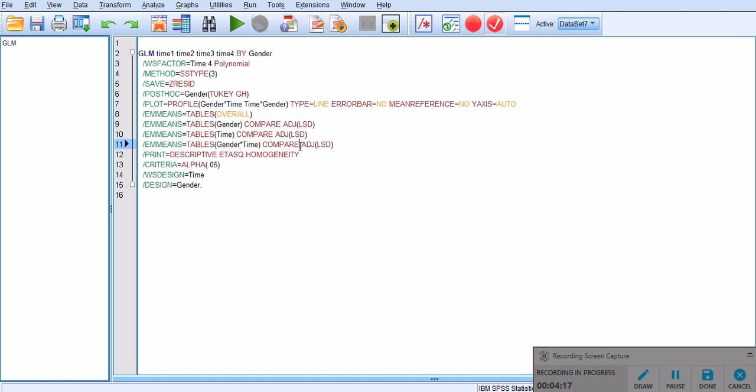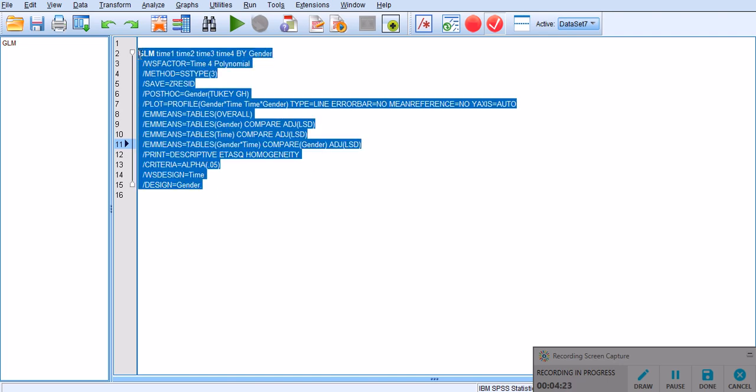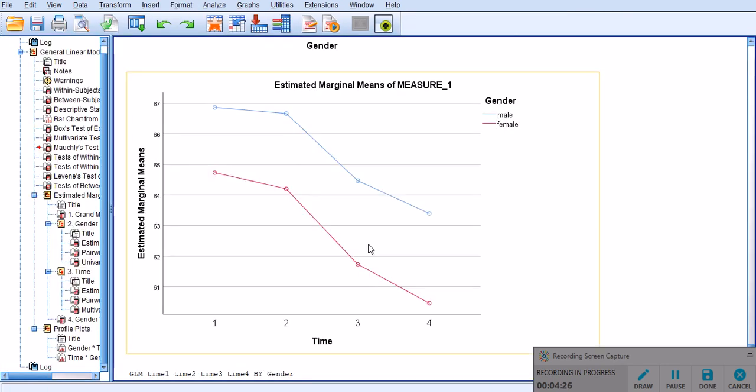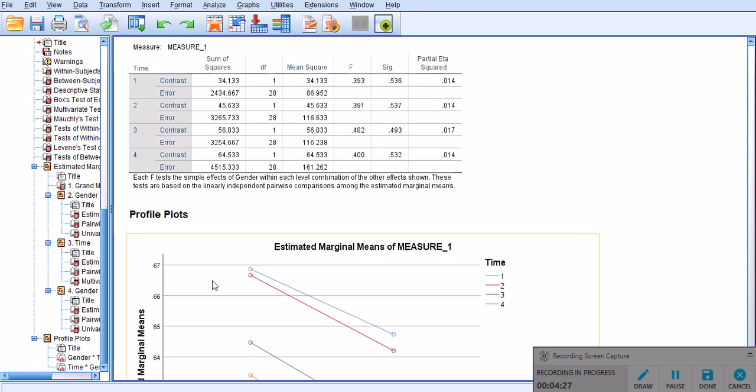to interact, to add it in, to run the analysis again. So, I'm going to highlight everything and select run, and there we are.